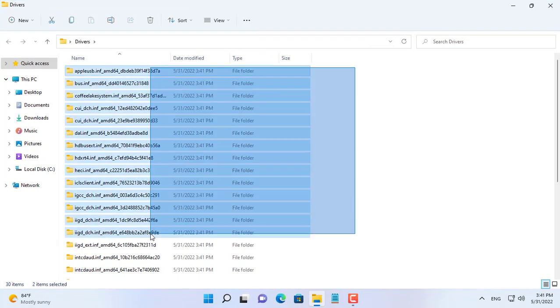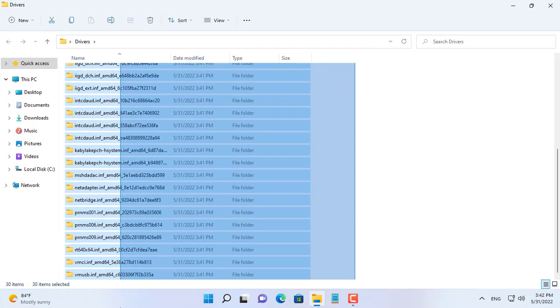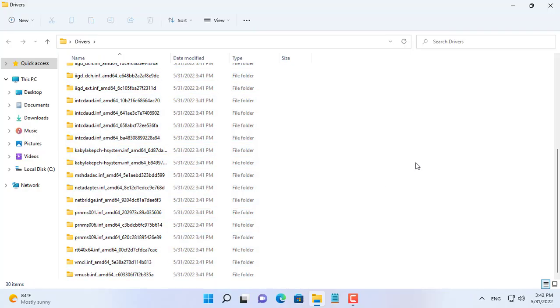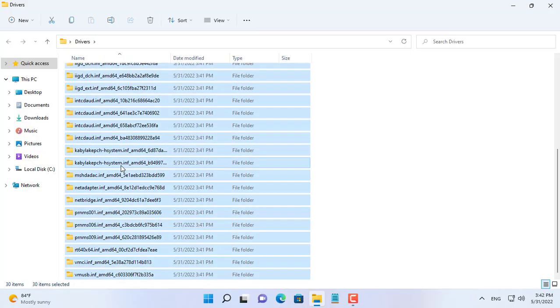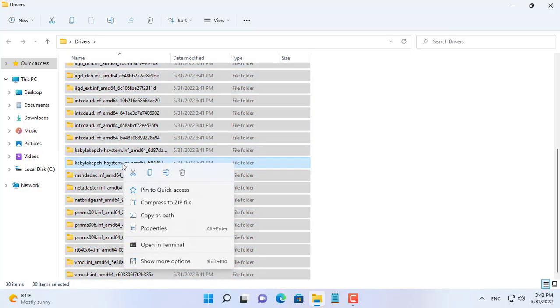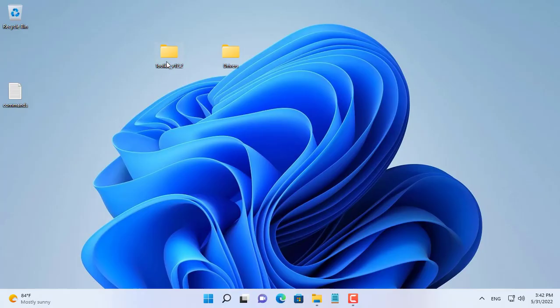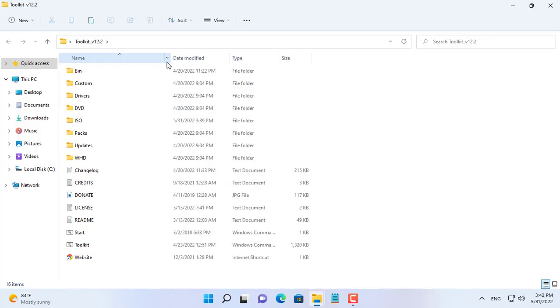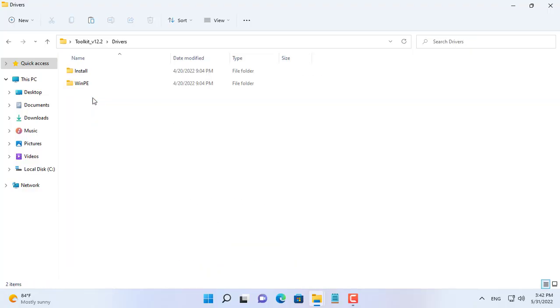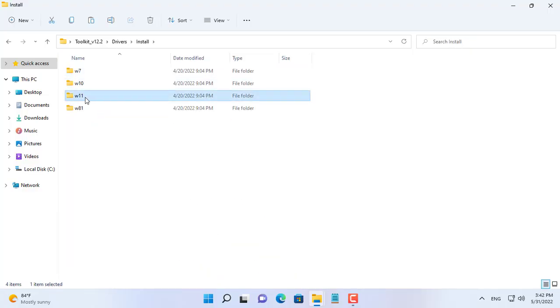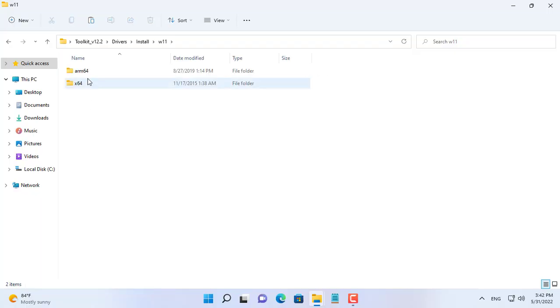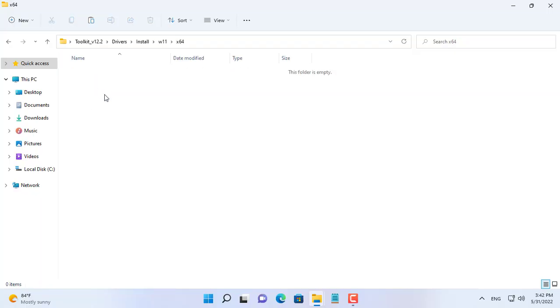And here are the drivers for my computer hardware. Next you copy and paste them into the folder called Drivers of MSMG Toolkit. Because I added the drivers for the Windows 11 ISO file, you can paste it in the install x64w11 folder.